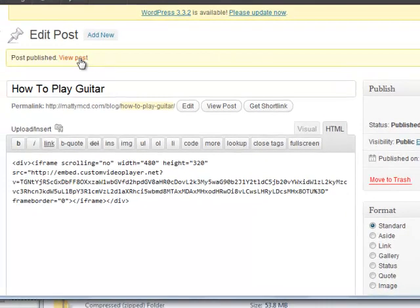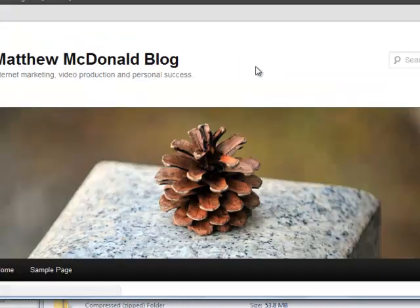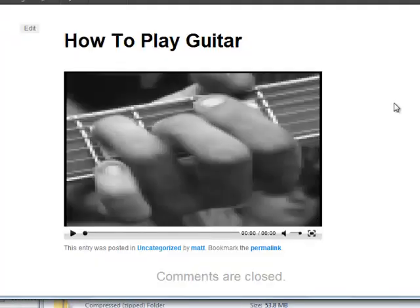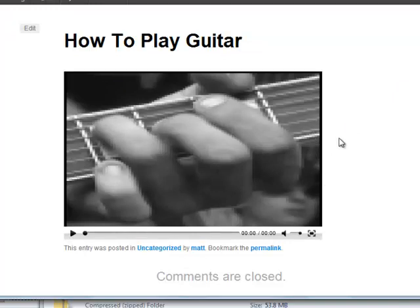And now we can preview the post. There we go—our video player has been added to our blog. So that's how easy it is to create a custom video player.